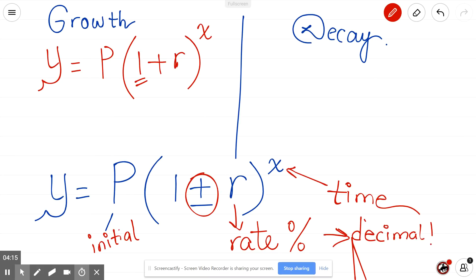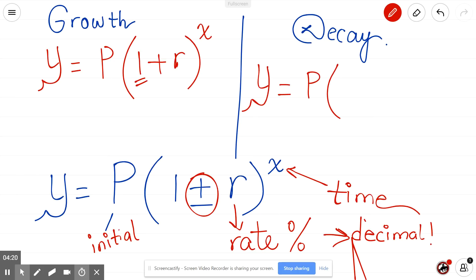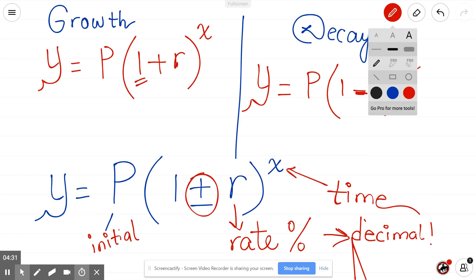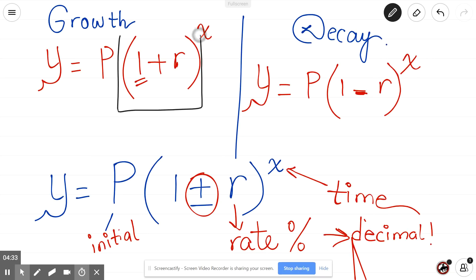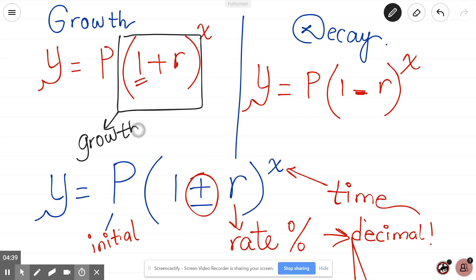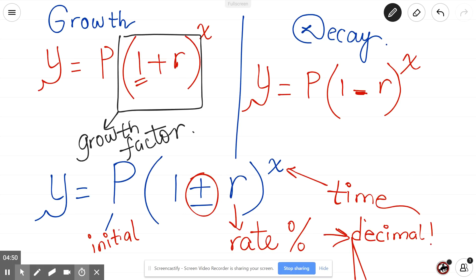In decay the formula is the same, but it's P times (1 minus r) to the power of x, because from your original amount you are decreasing. The section (1 plus r) is called the growth factor — it's the factor by which the value is increasing. Similarly, (1 minus r) is called the decay factor.